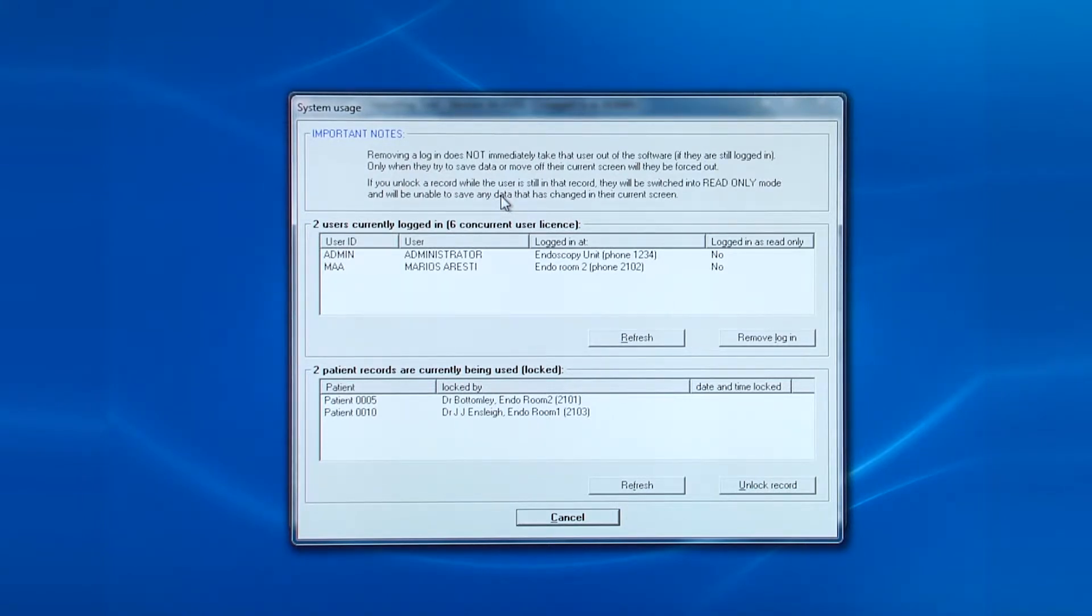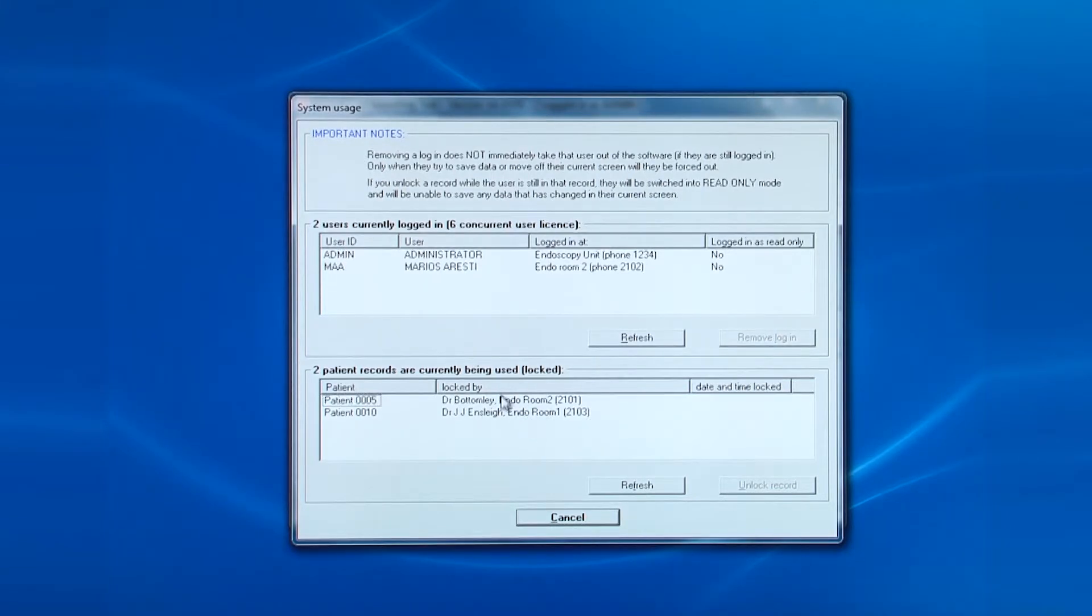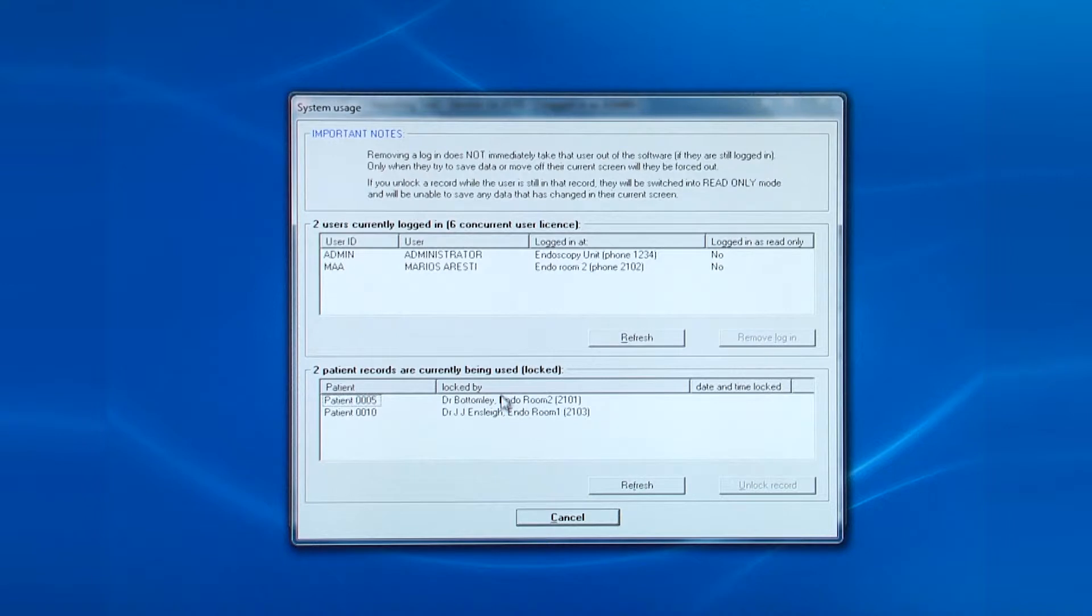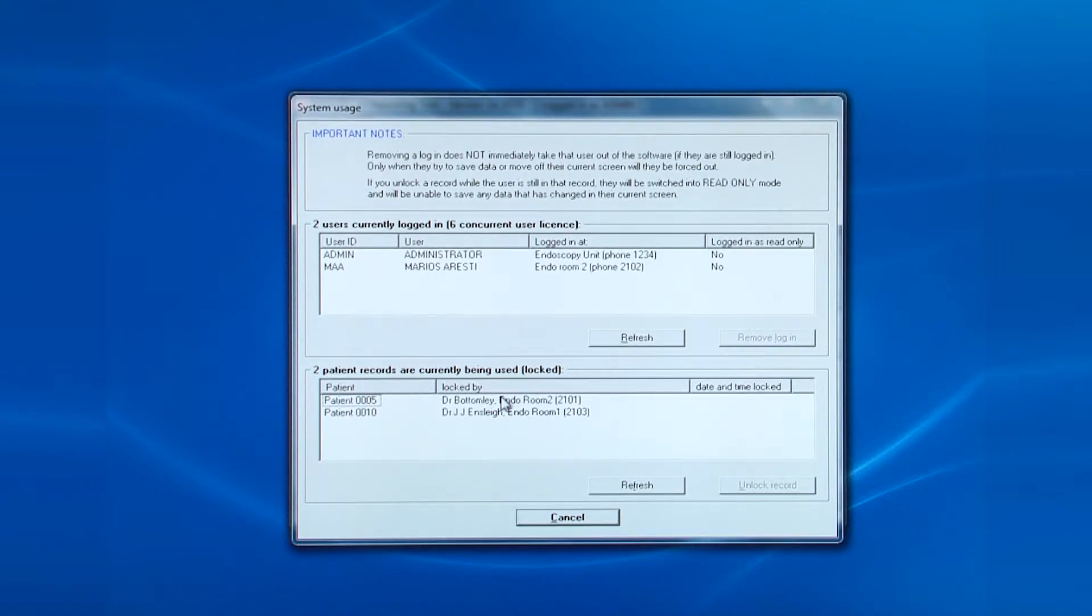It may still show a user as being logged into a patient record, not allowing others to access it. If that happens, you can click on the lock record and click unlock record.